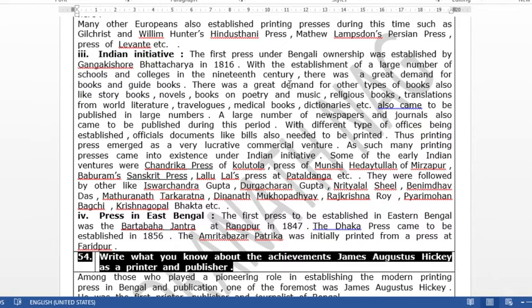As more and more people became educated, the demand grew for story books, books of poetry, books on music, religious texts, Bengali translations of great works of world literature, travelogues, medical books, and dictionaries — every kind of book. In the 19th century, demand for all these types of books slowly began to increase, and they started being printed in large numbers. Along with this, in the 19th century, many newspapers and magazines also started being printed, so the press became very, very important.